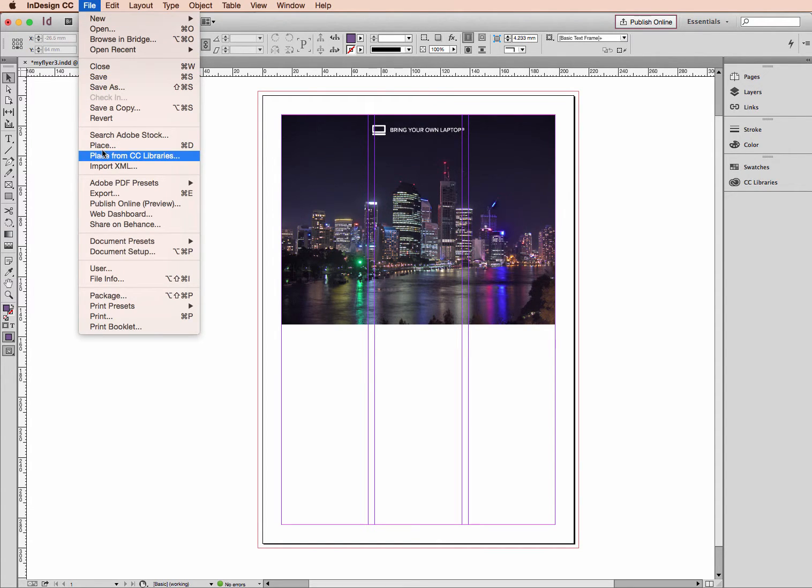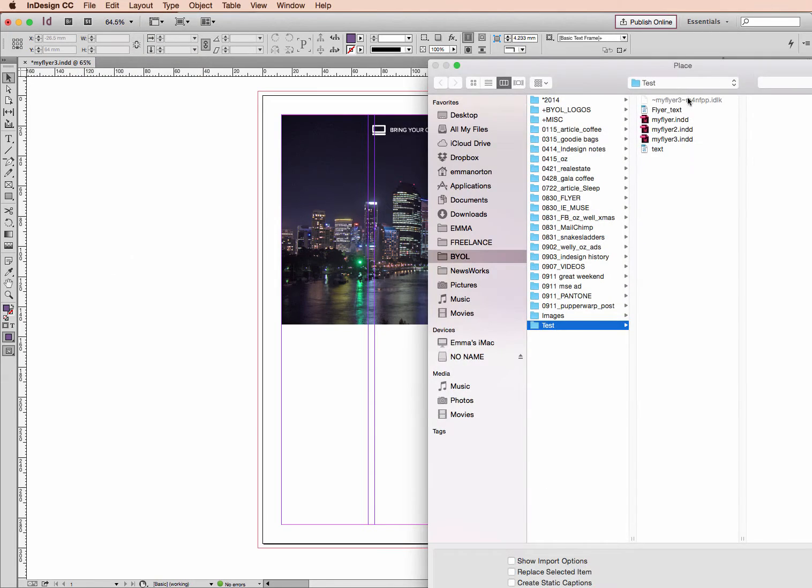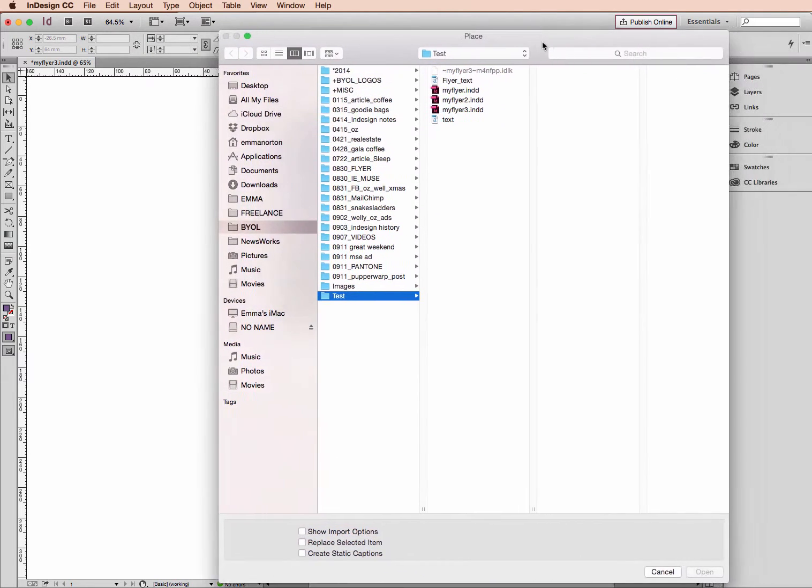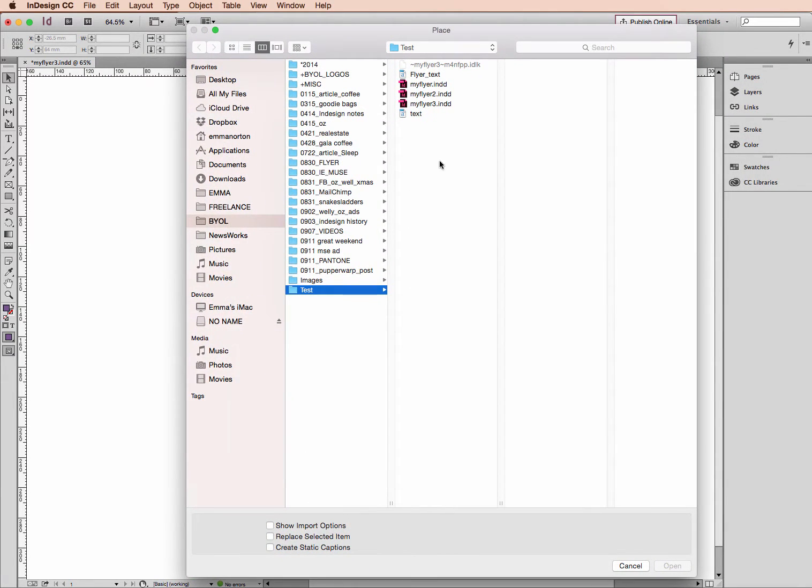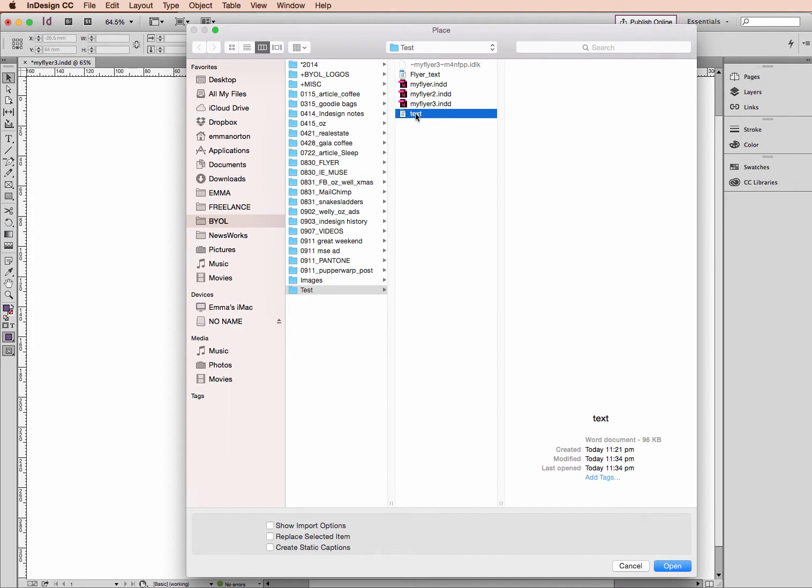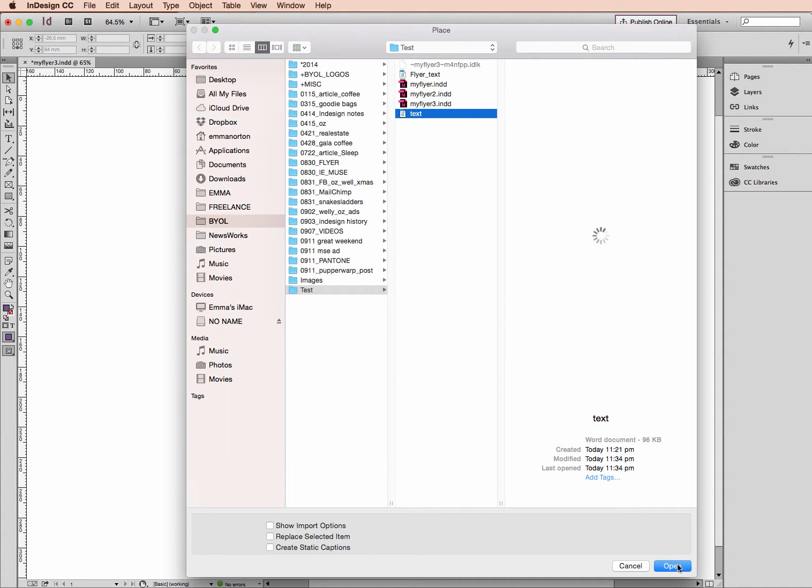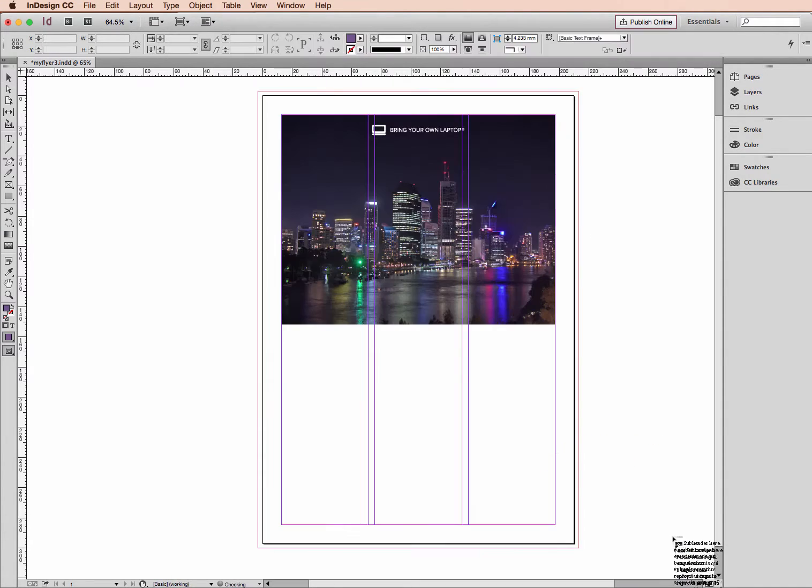Go to File, Place - same way that you'd bring in an image or a logo. I'm going to find my document. In this case it's a Word document. I'm going to click on this and just click Open. I don't need to have anything ticked here because I don't want to replace any selected item on the page. Click Open.